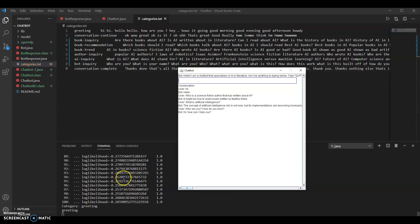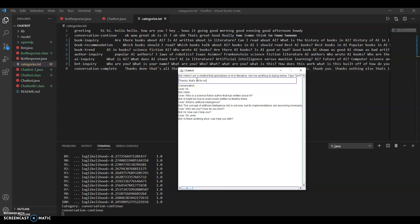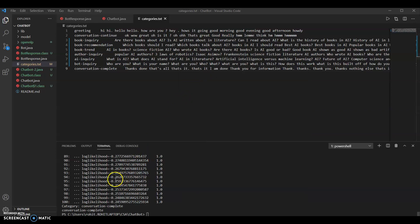That shows the limitations of the model — 'who are you? how do you work?' was categorized as a greeting rather than a bot inquiry. Or if I say something like 'okay, wow' with no real inquiry, it categorized that as conversation continue and said 'is there anything else I can help you with?' Then saying 'thanks, that's all for now' was categorized as end of conversation and the bot said 'goodbye' and 'you may type quit to end this conversation.' That's how our model works.